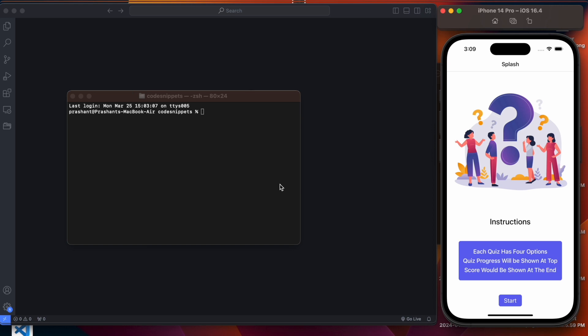Hey, what's up awesome developers and welcome back to another project on React Native. In this video we are going to build a quiz application using React Native and the Expo framework. We are also going to use other libraries like React Native Navigation to navigate between different screens and React Native Progress to show the quiz progress.